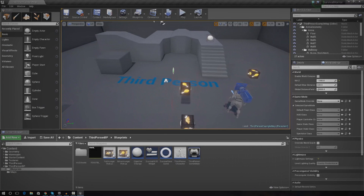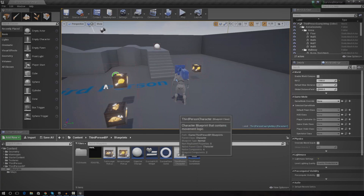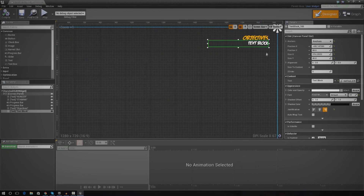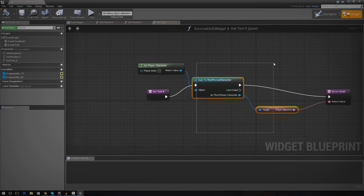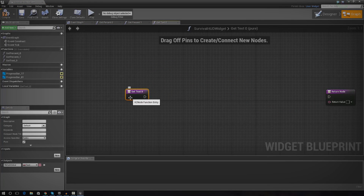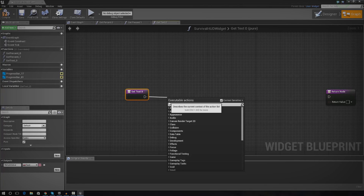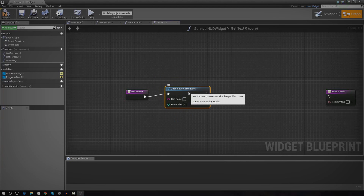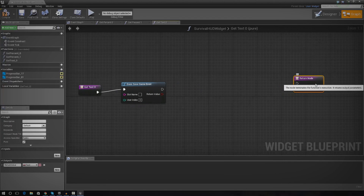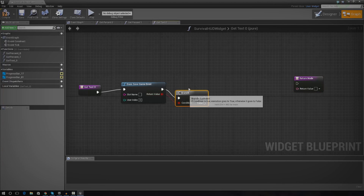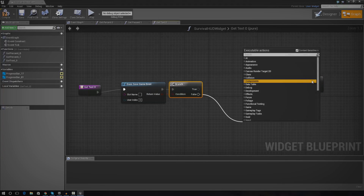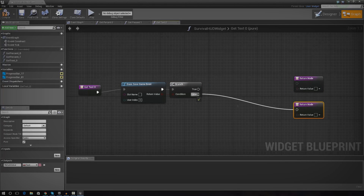The next thing we need to do is set up the binding in our HUD widget so it actually gets the binding from the save game. Open up the HUD widget, and instead of the text being 'start the mission' by default, we're going to set up some logic. We need to check whether or not a save game exists — if one doesn't exist it can't cast to the save game. So we're going to do a branch under 'does save game exist', and under false we're just going to set a return value to 'you better get moving' as our fallback.